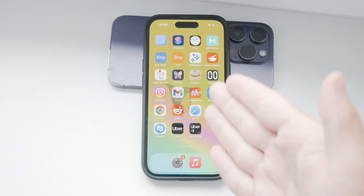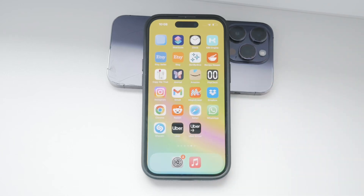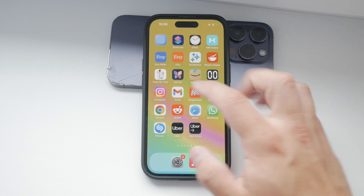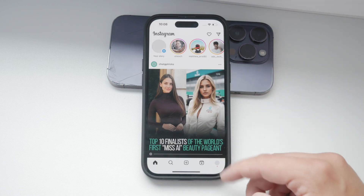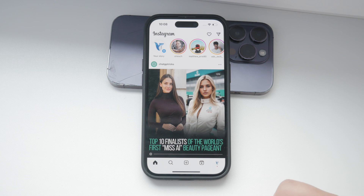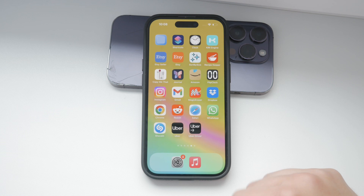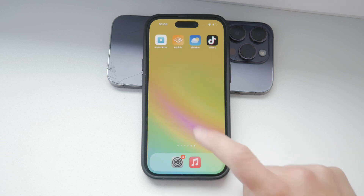Hello everyone and welcome back to Foxtech. In today's video I'm going to show you how to clear recent searches on Instagram using your iPhone. Whether you want to clear a few specific searches on your search history, I've got you covered. Let's dive right into it.